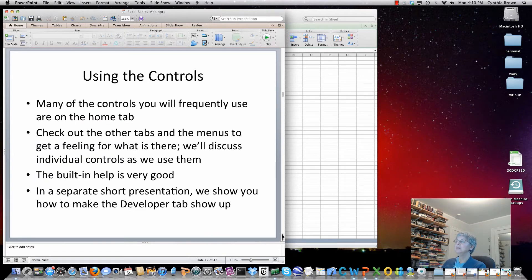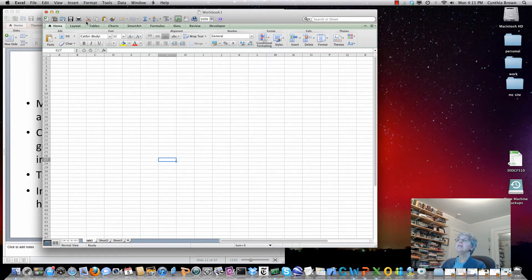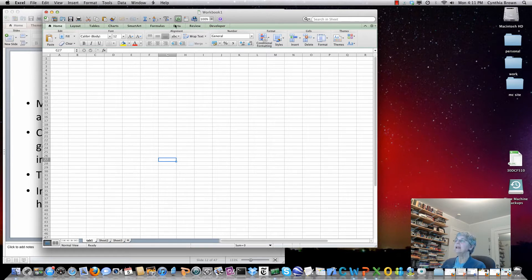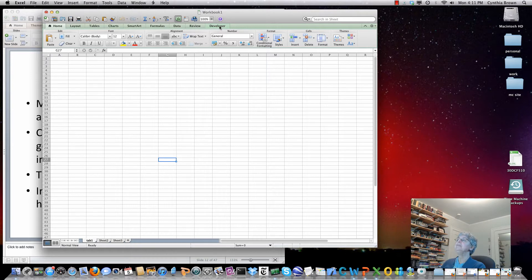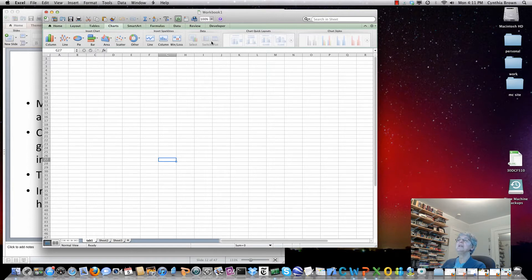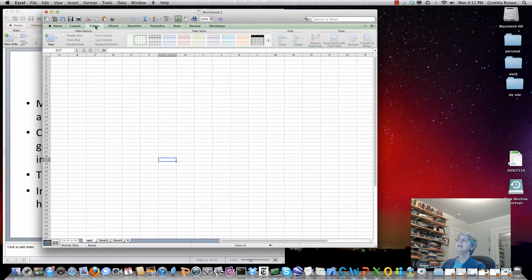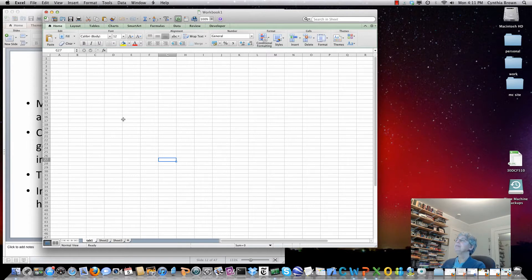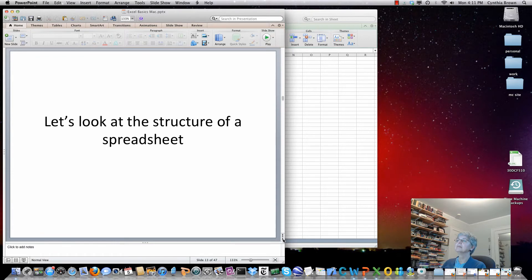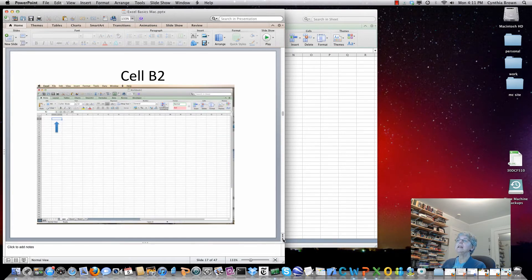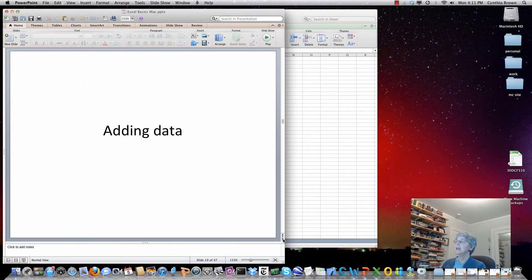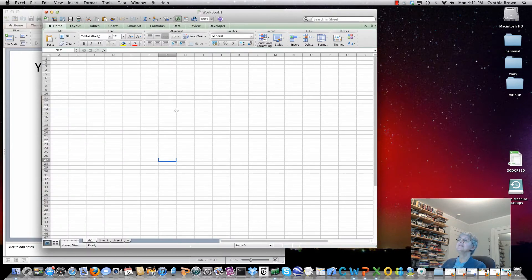You should take a look at everything that's in these tabs. You may not have the developer tab, that by default does not show up and we have a separate brief presentation that shows you how to see the developer tab. These are grouped, so like the charts tab has everything you need to make charts, the tables tab is for working with tables, the formulas tab has stuff for formulas and so on.